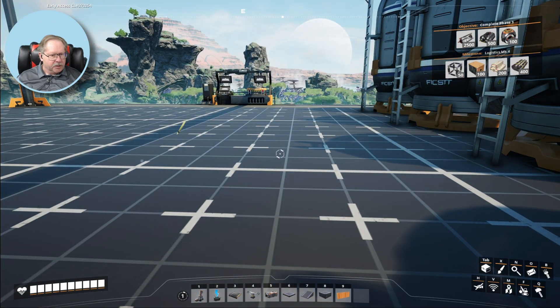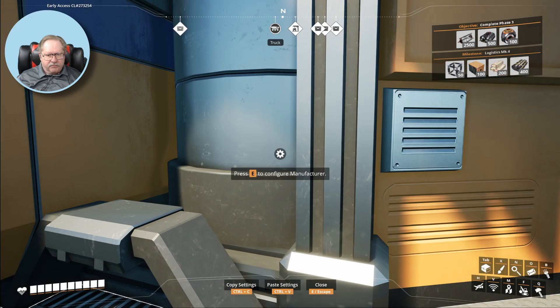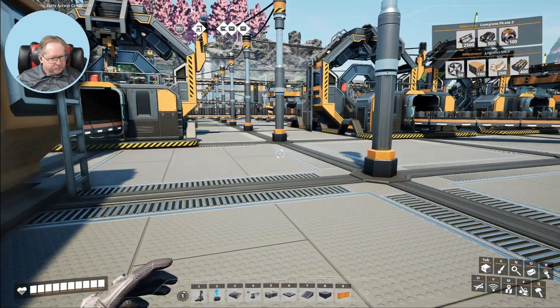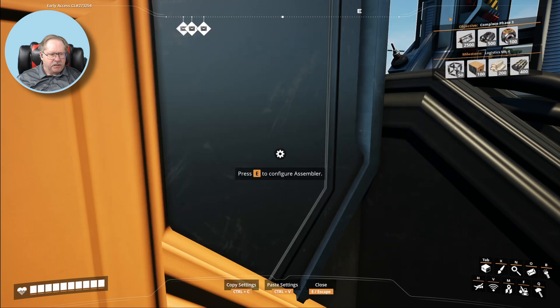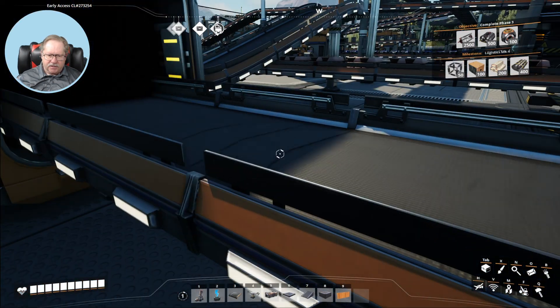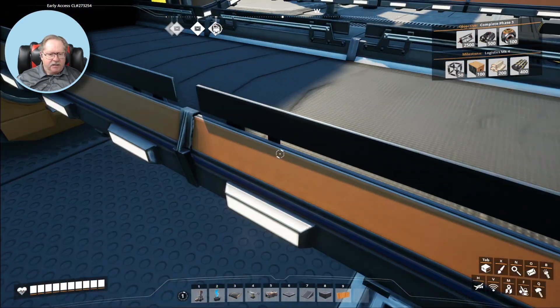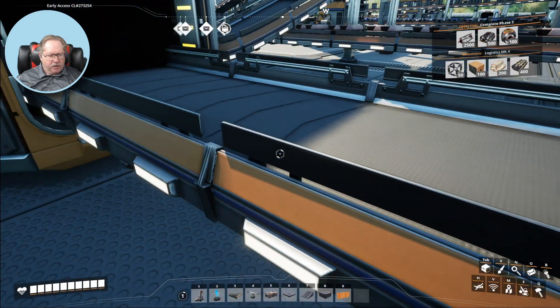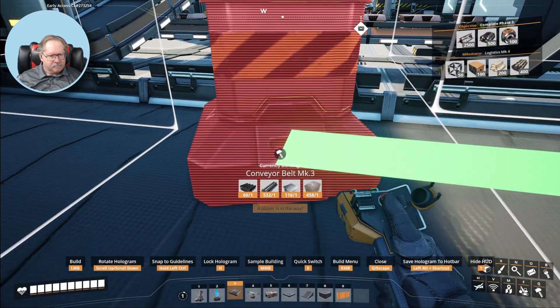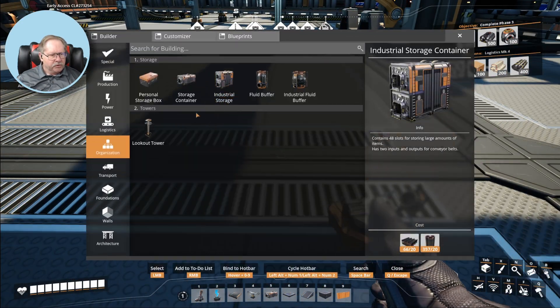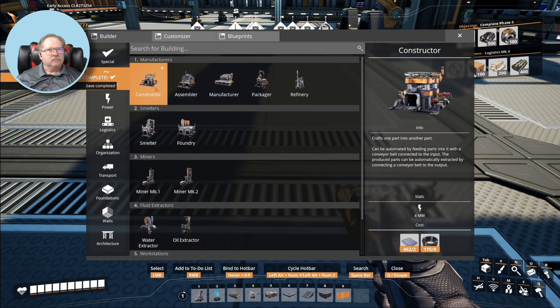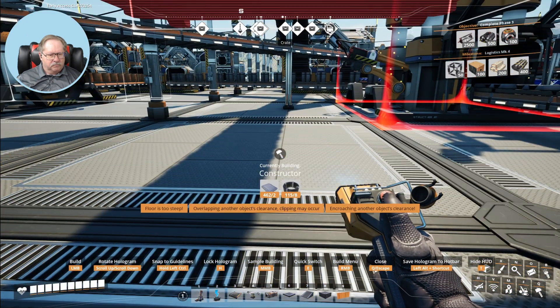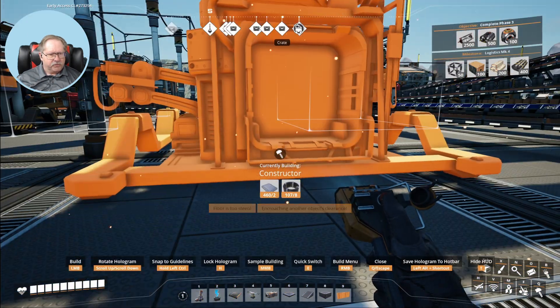So I need some more modular frames. Modular frames went into this one. Why are iron rods becoming hard to get? Iron rods obviously need a little bit more production than what I'm providing there. I am going to build another constructor. I'm going to put that constructor right there. I need a smelter.